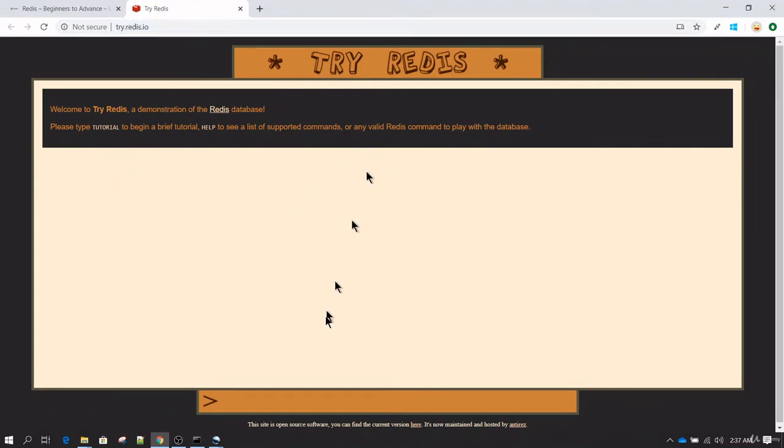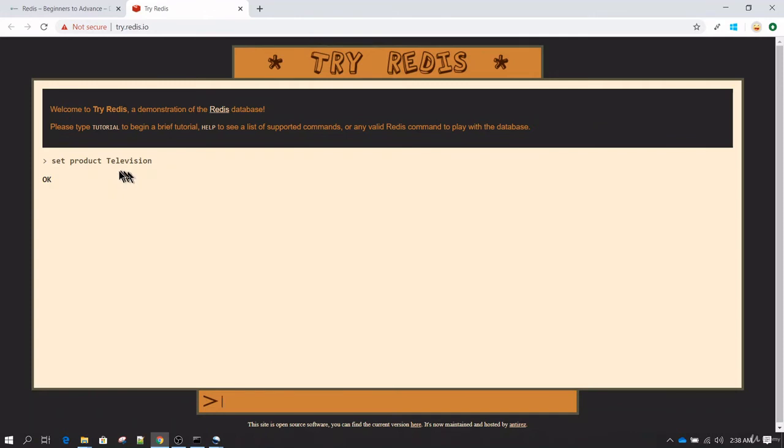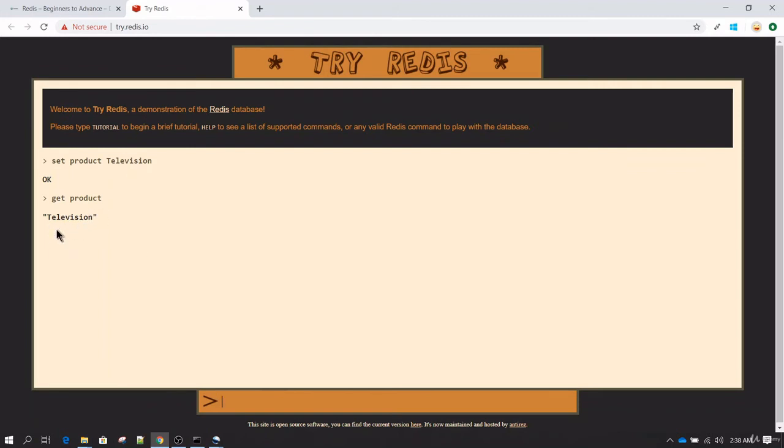Here you can run the Redis commands. For example, I'm going to run SET command which is going to allow me to type a key value pair. Here the key is going to be product in my case and I will type any product, so let's say it's television. Hit enter and now we get a response of OK, which means this key called product has been set to a value which is television. Now we want to get this value back, so we type GET followed with the key name which is product and hit enter. Now you see you got the value back.